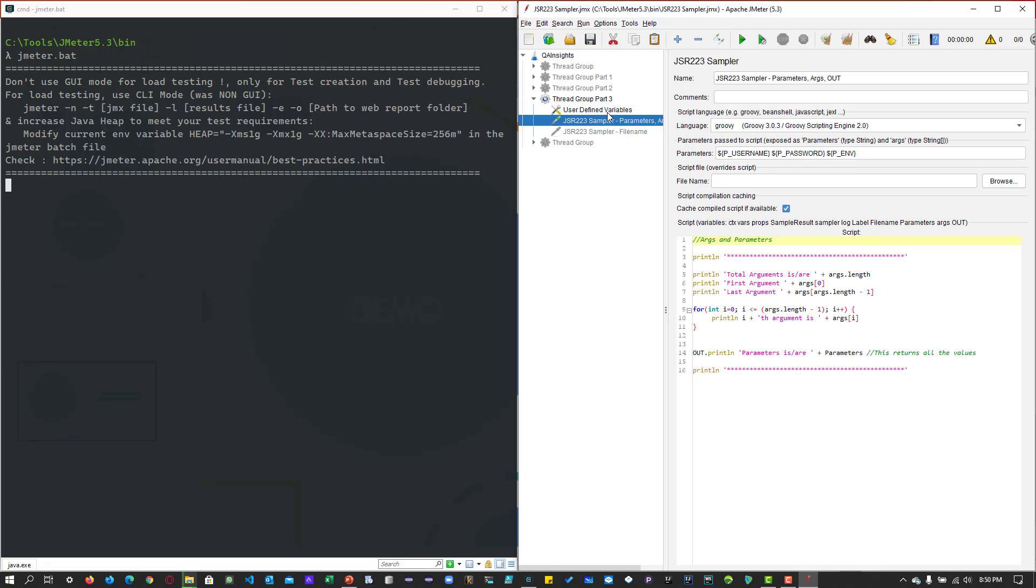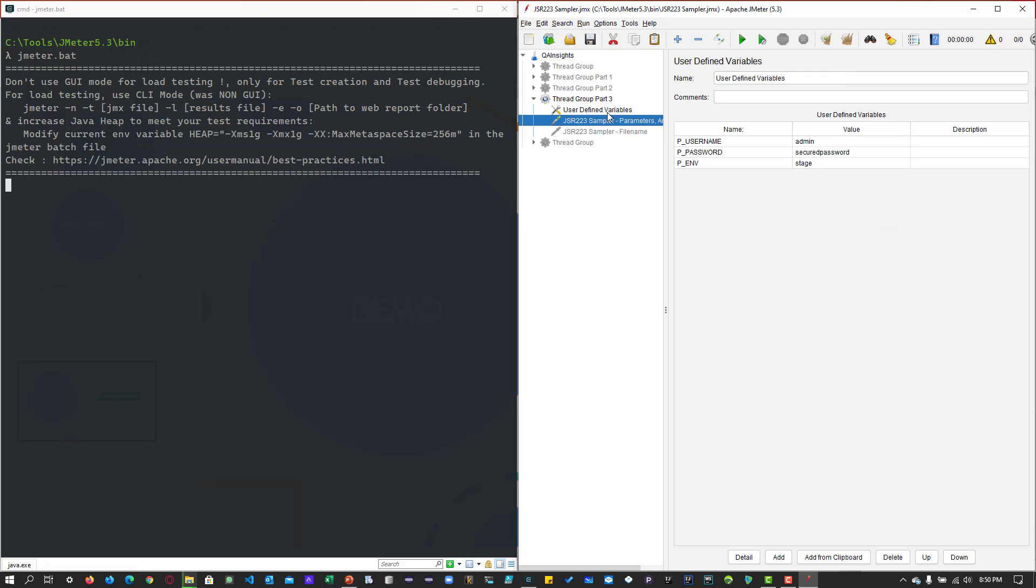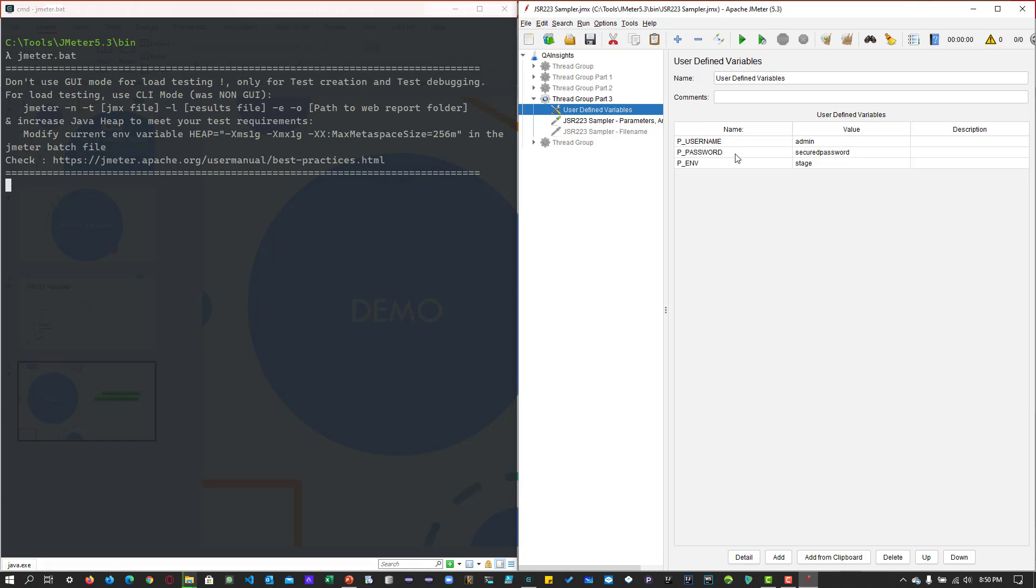Now, let us see what is inside the user-defined variables. So in the user-defined variables, assume you have a set of variables such as username, password, and the environment.